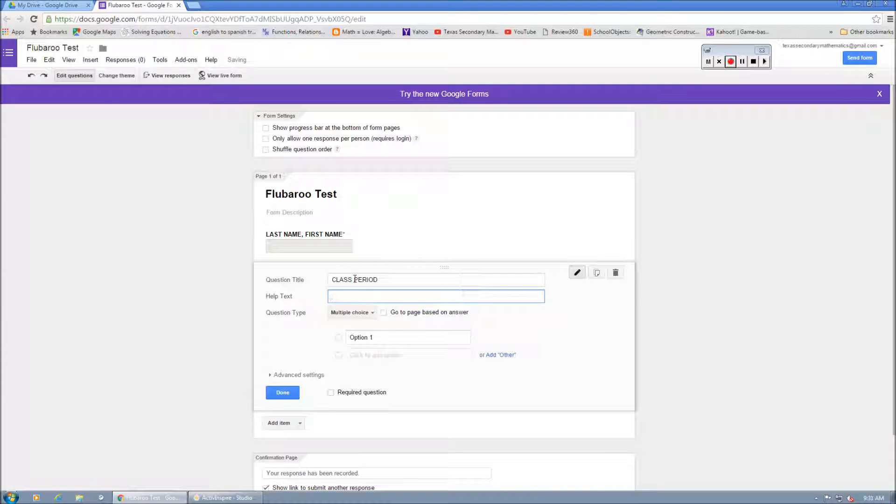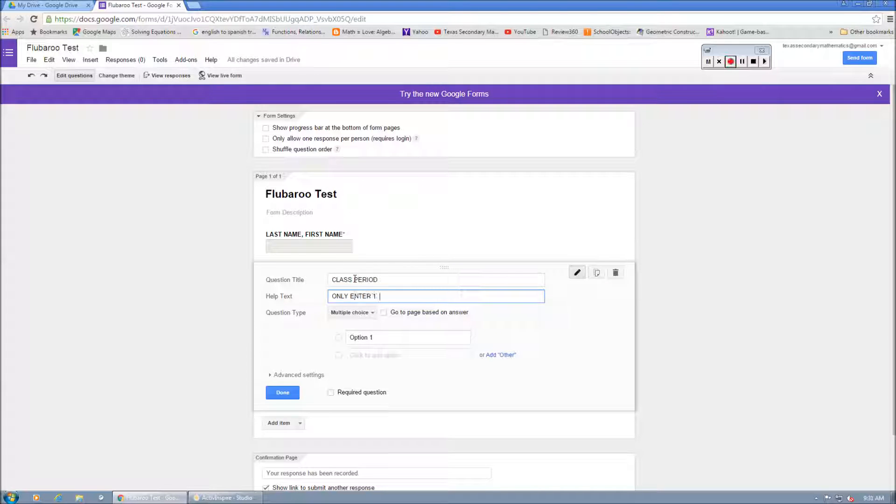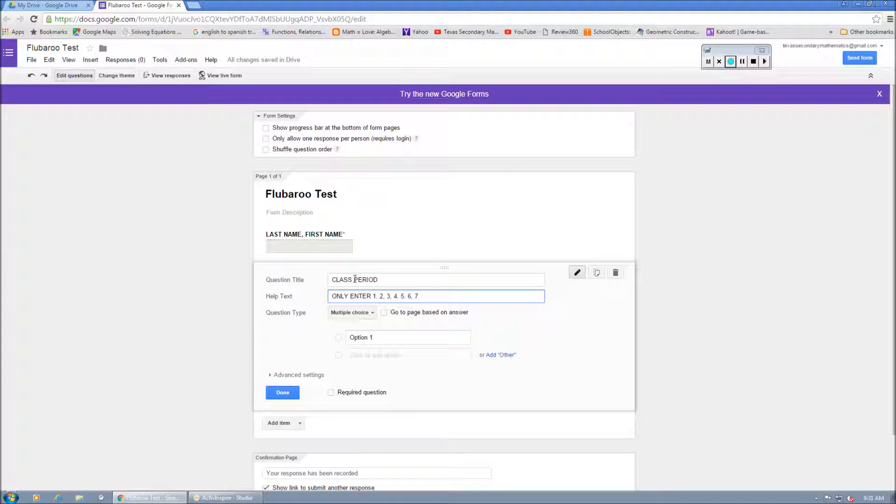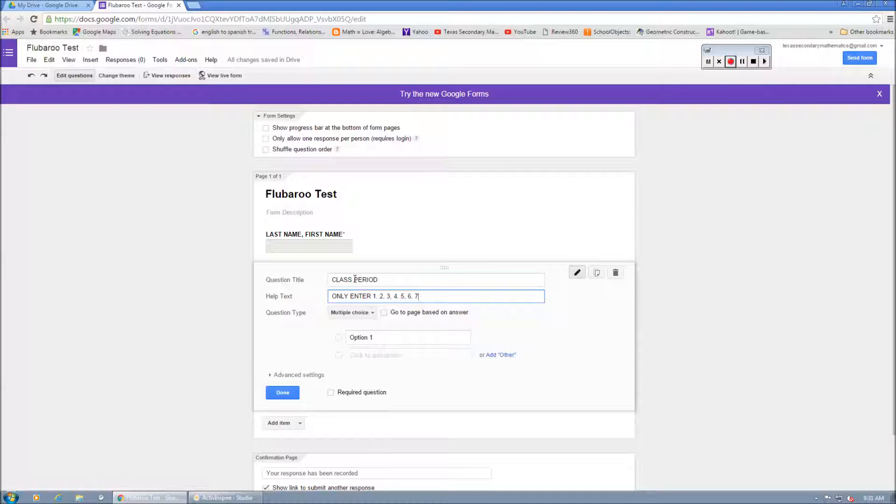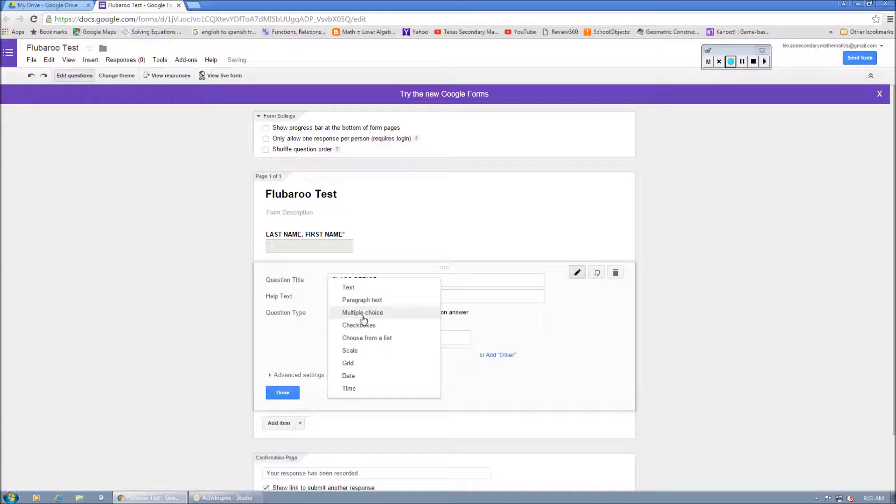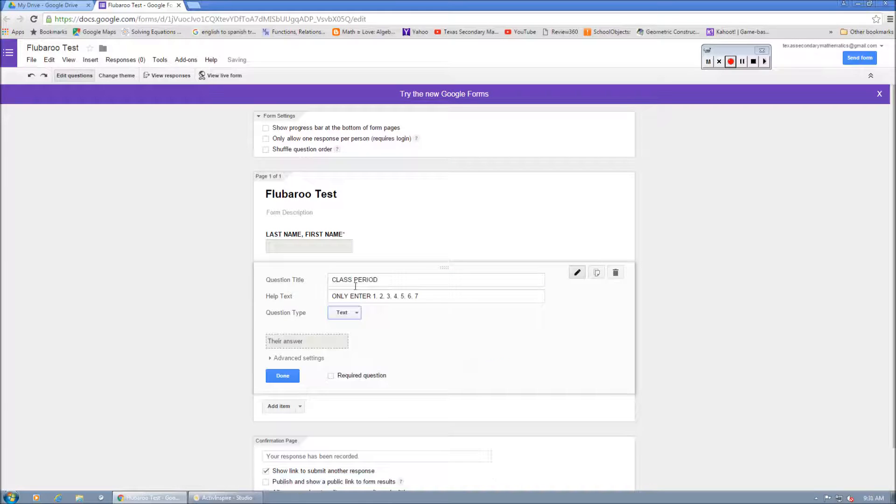We're going to do class period. And then you might do only enter 1, 2, 3, 4, 5, 6, 7, depending on how many classes you have. That way, you'll be able to sort by class period as well. We're going to make that text. And it's required.